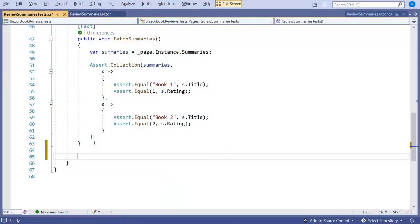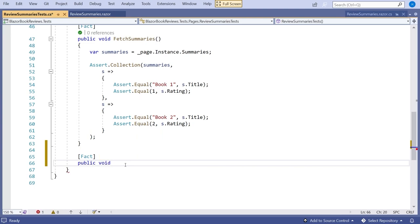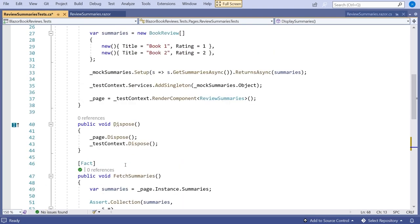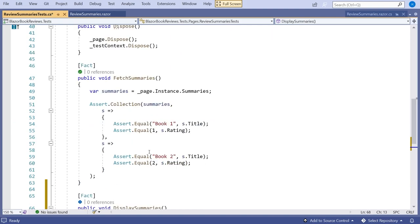So let's do that. Let's put in another test and this one we are going to call display summaries. So fetch summaries checks that it got the data and then display summaries is going to check that it displays it in the correct way. And bear in mind we're going to have the same setup as we had before because it's happening in the constructor so it gets run just before every test. So our mock data and everything is going to be the same.